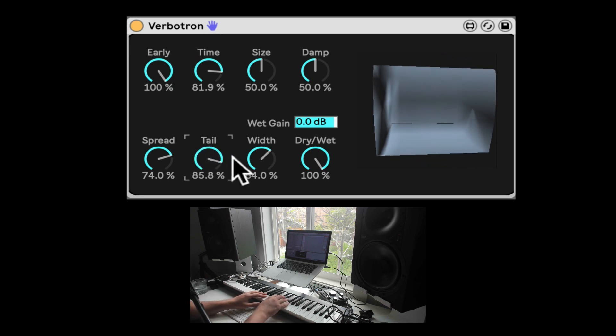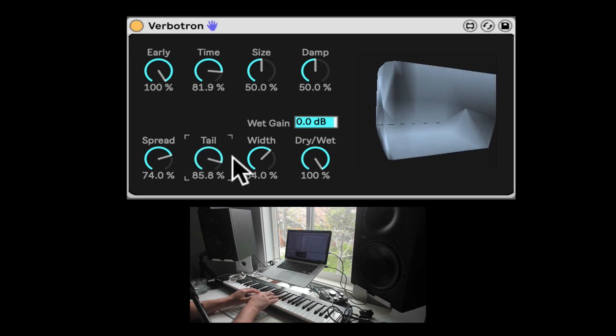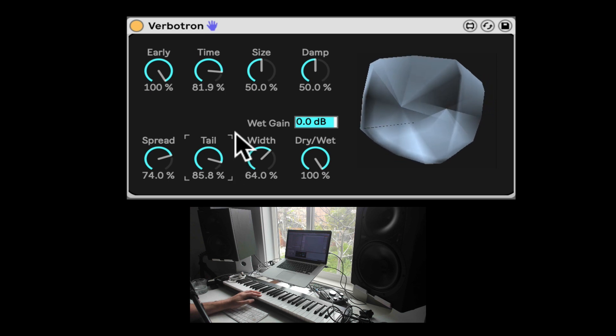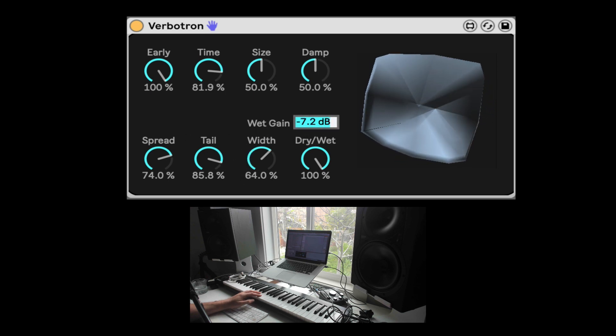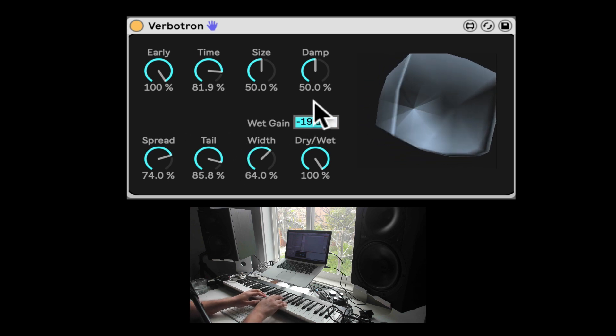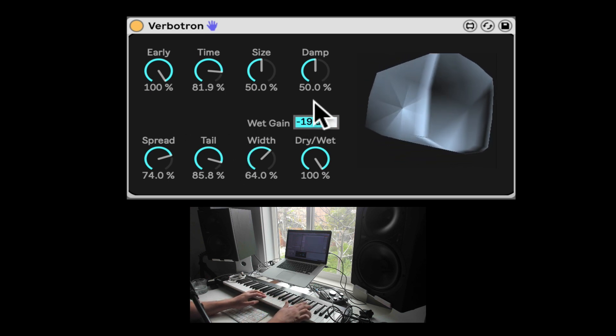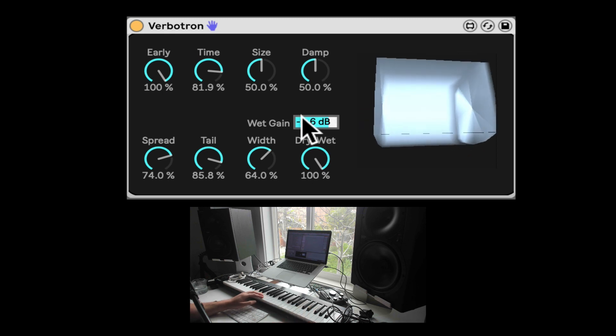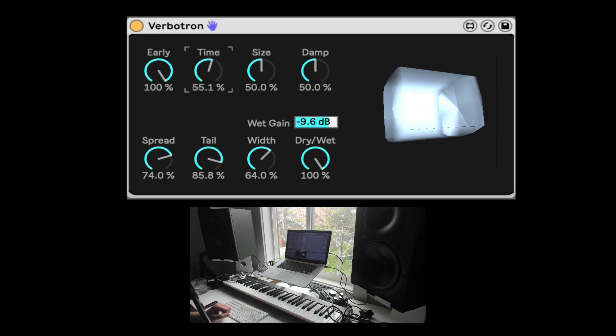Whoa, let's turn down the wet gain. Well, it can be huge. Nice.